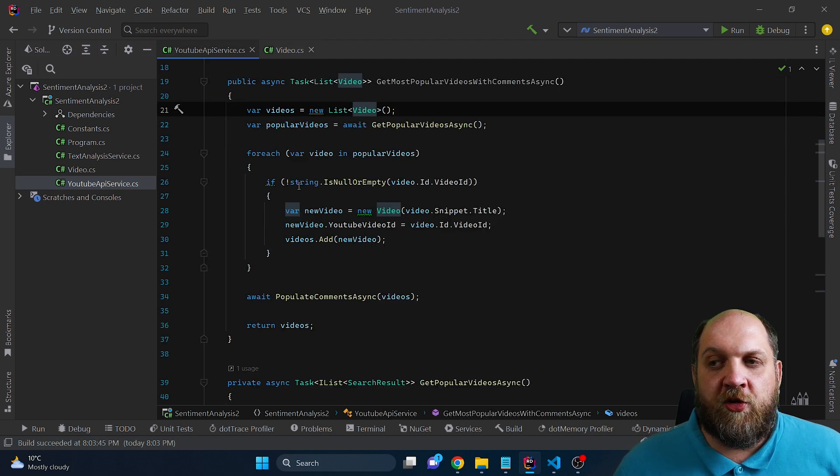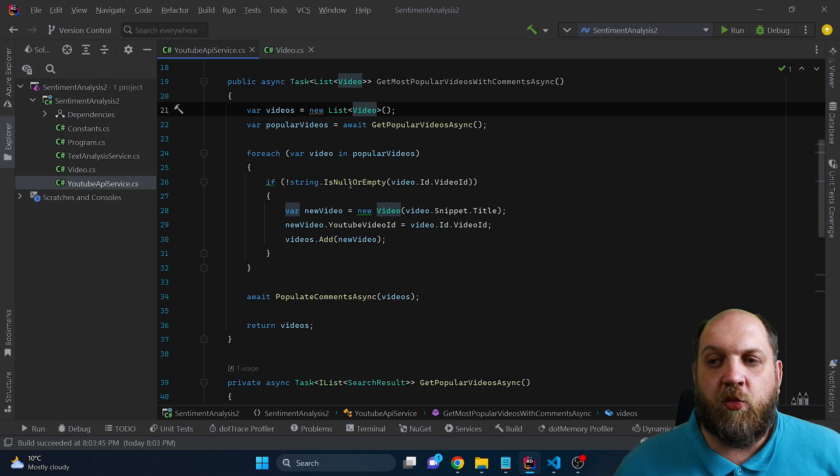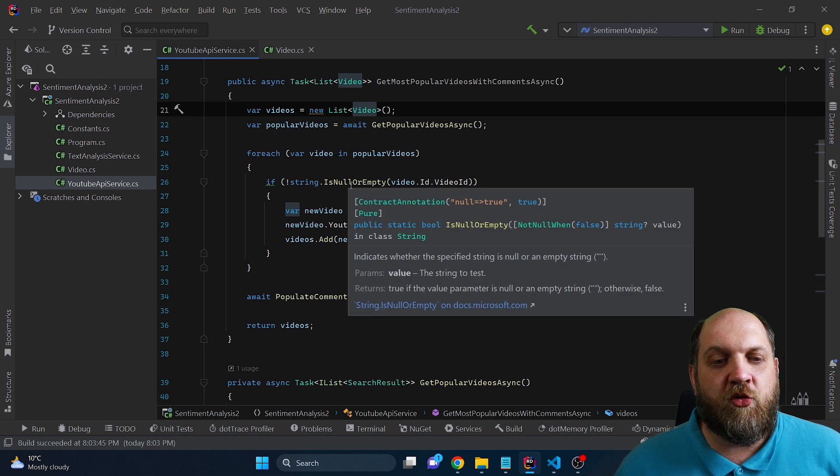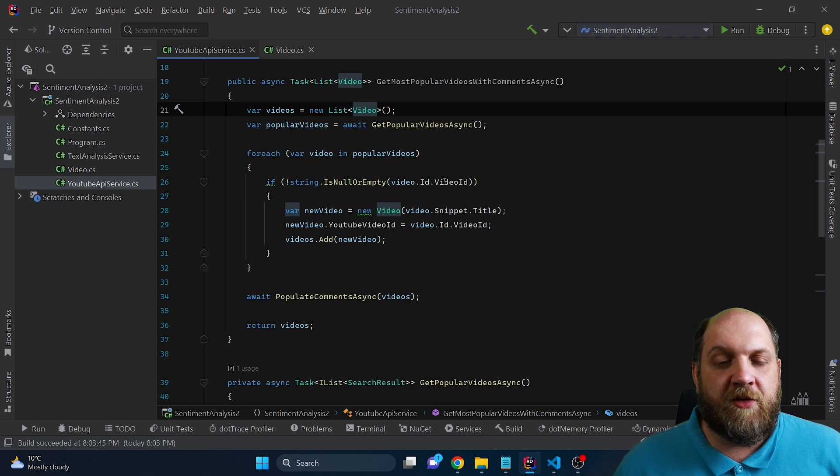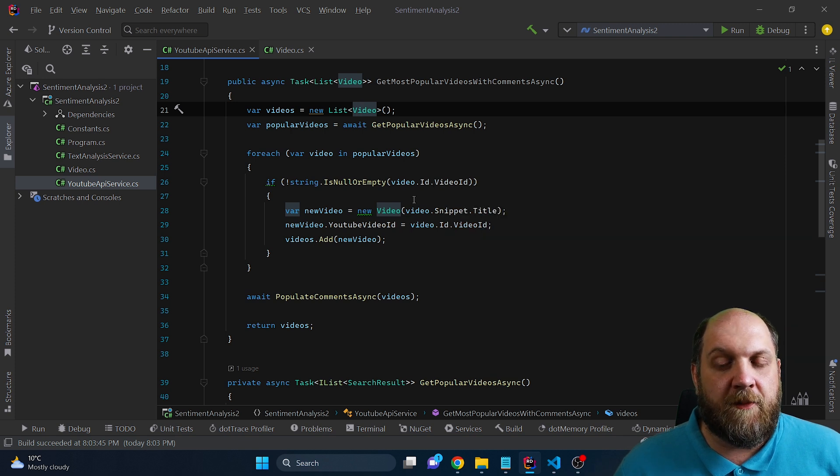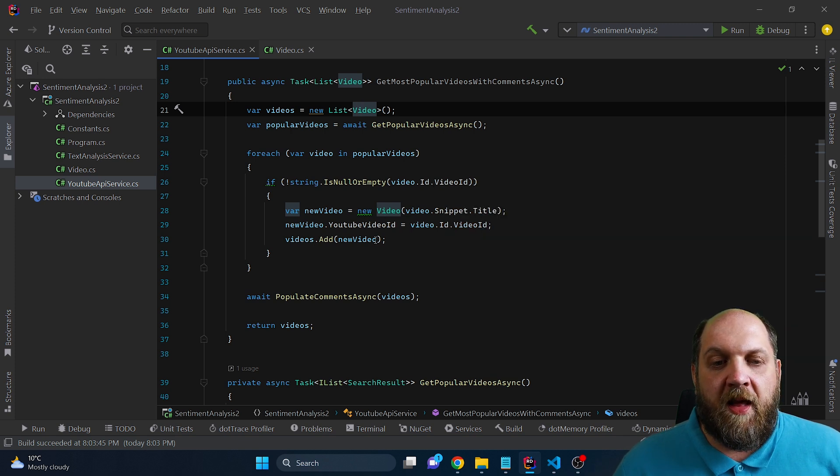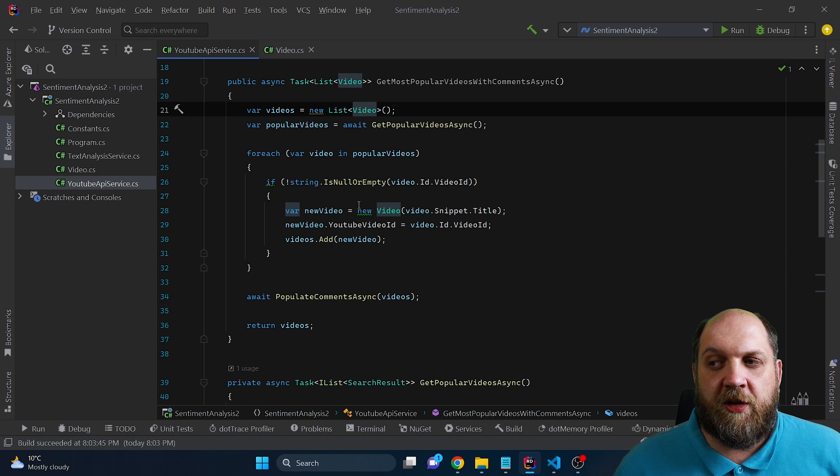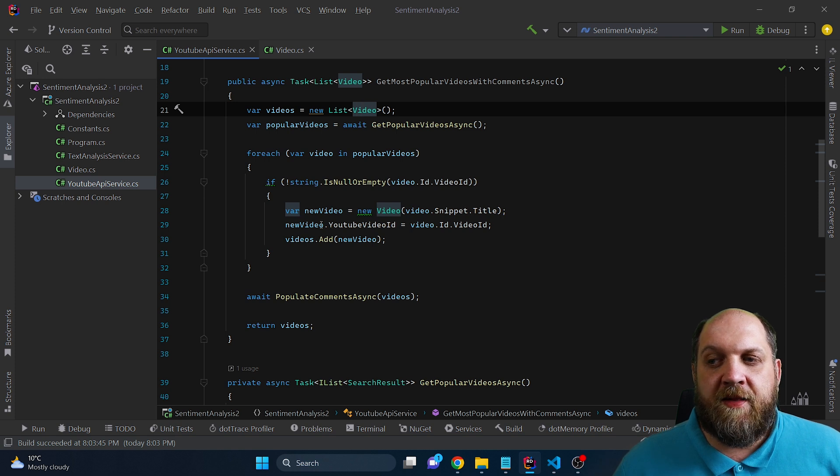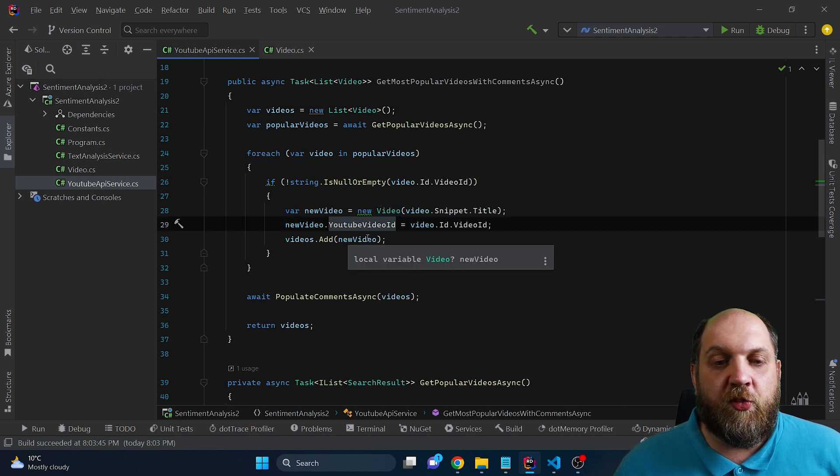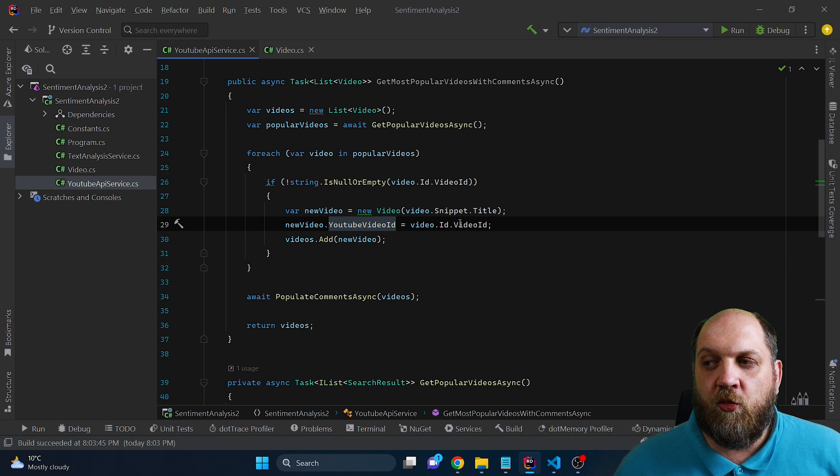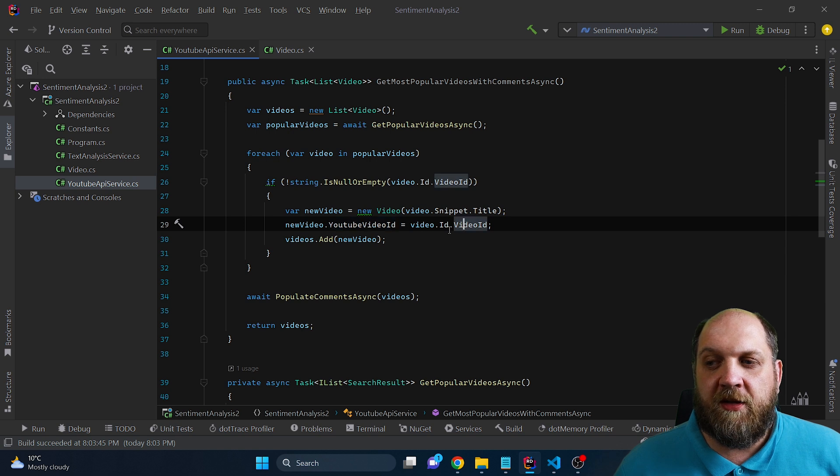So to do this, first of all, we want to make sure that we look only into data that contains a video ID, because that's the sign that the return result is actually a video and not a playlist. And if it is a video, then we just create a new instance of the video. And then we also populate this YouTube video ID with the video ID that we got from there.